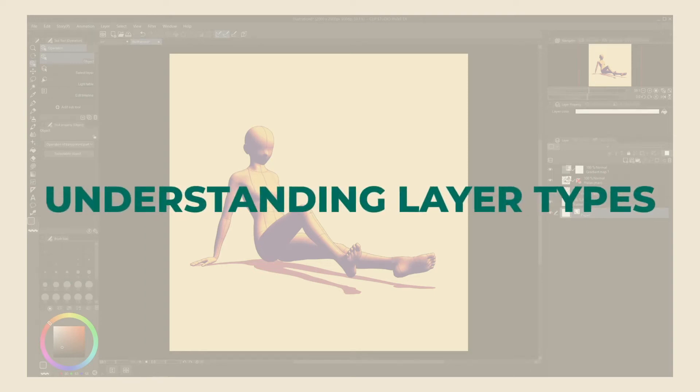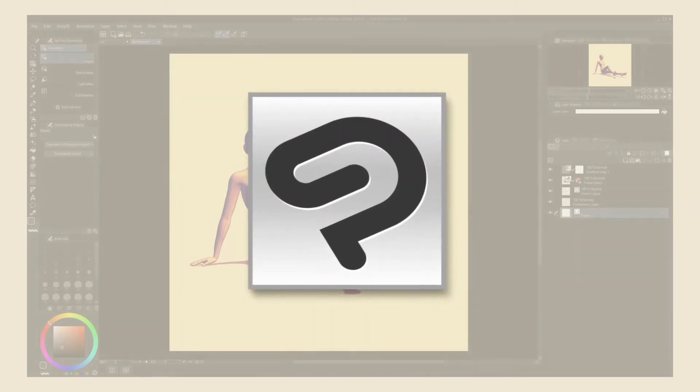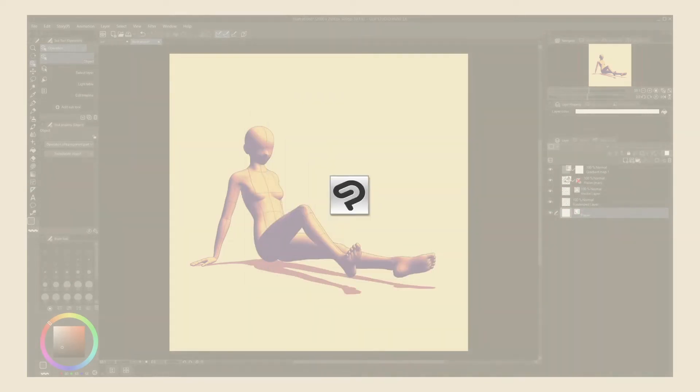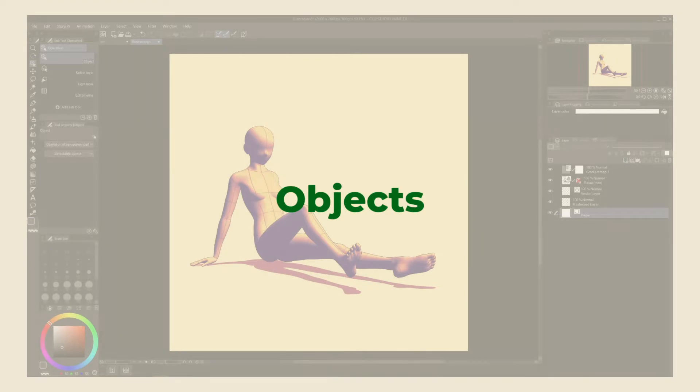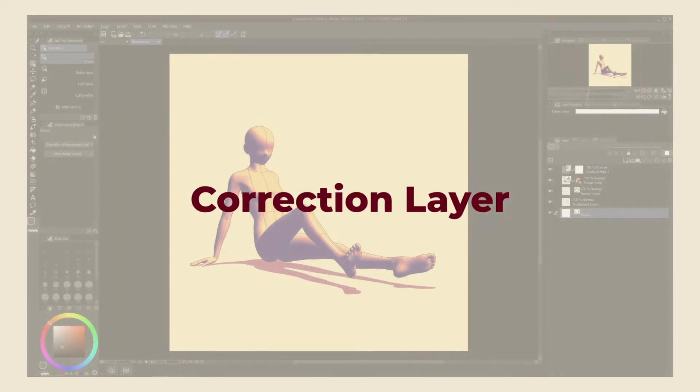In this video, I explain the four layer types Clip Studio has to offer: Rasterized, Vector, Objects, and Correction Layers.